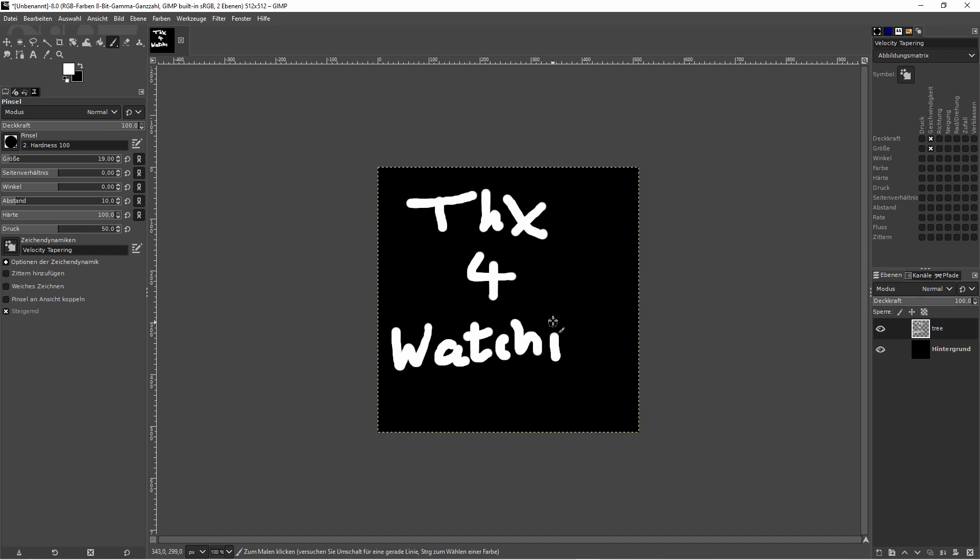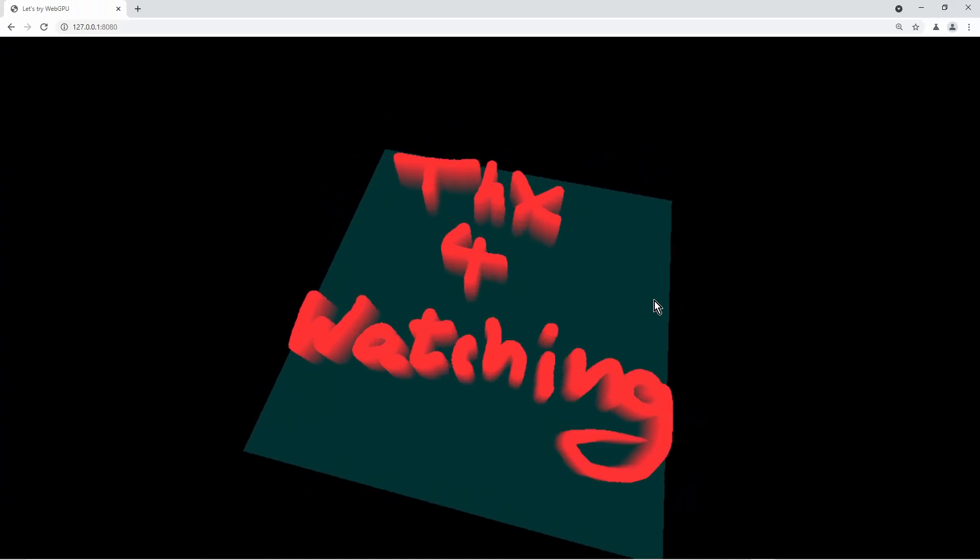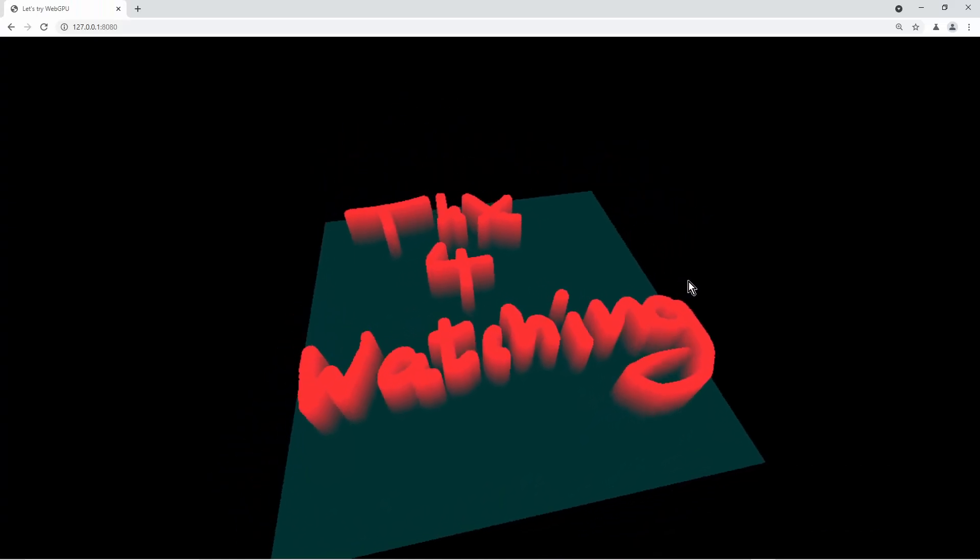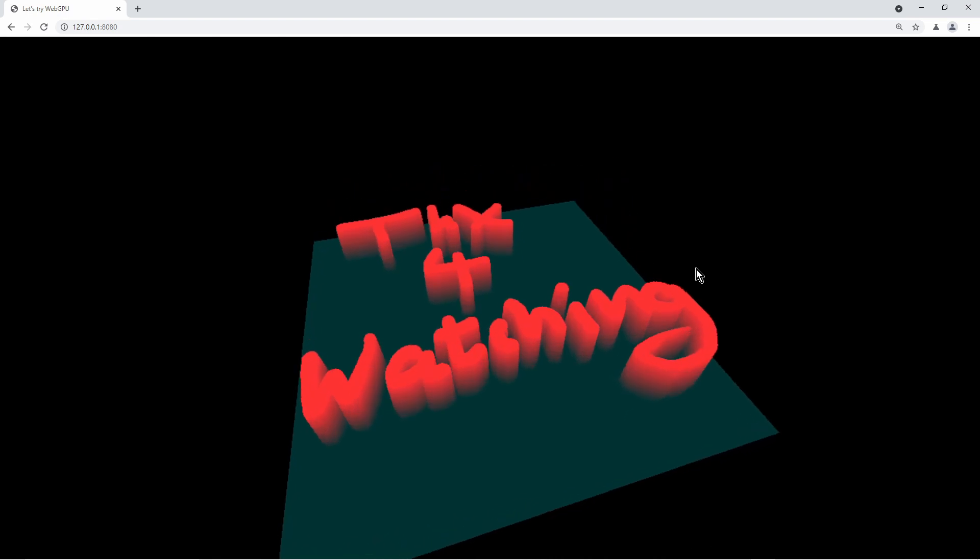Check out the github and try it out yourself. Thank you.